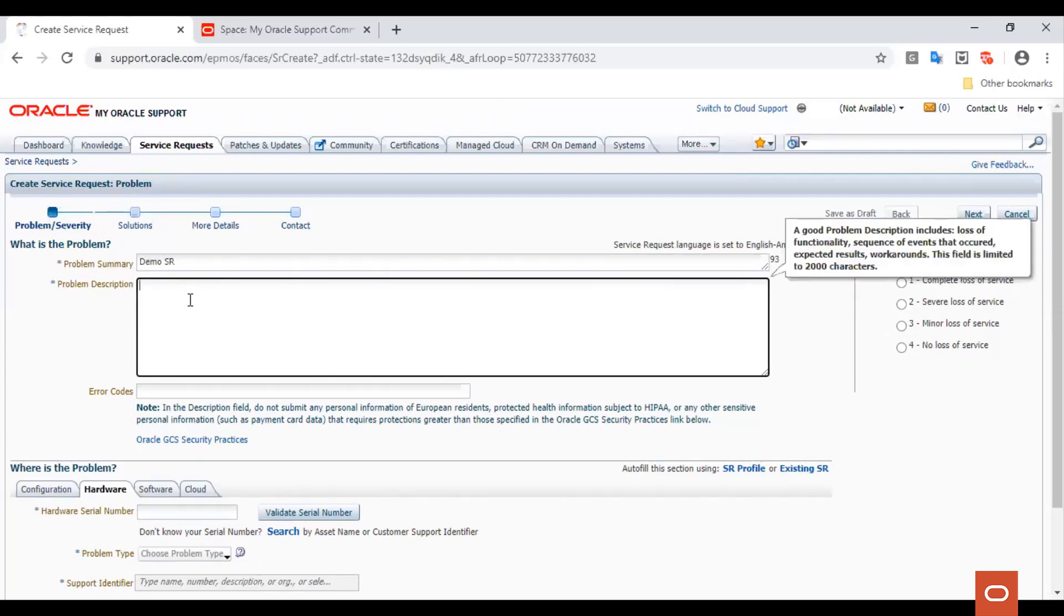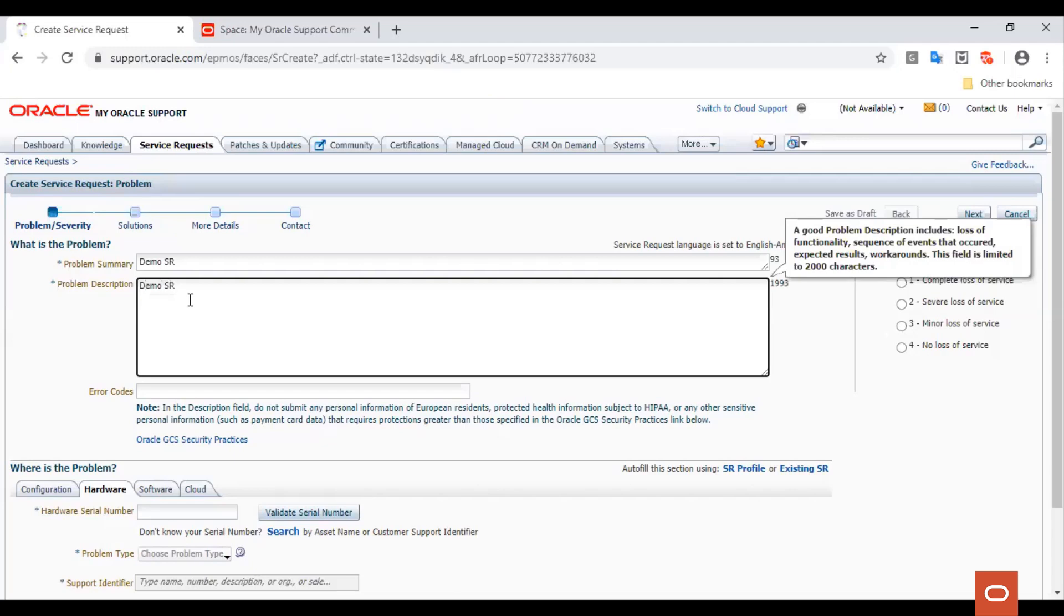A good problem description includes loss of functionality, sequence of events that occurred, expected results, effects, workarounds, and any troubleshooting steps you have tried. This field is limited to 2000 characters. For the purposes of this demo, we will keep the description short.